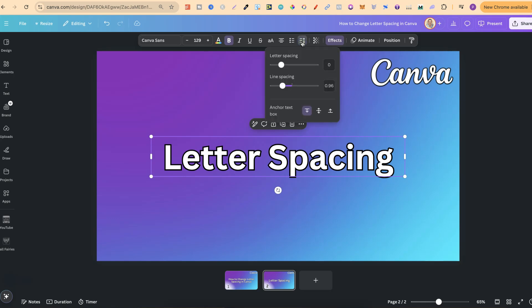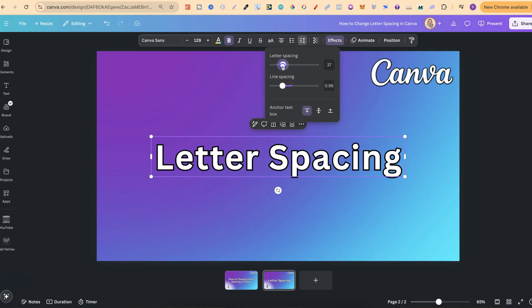If we click on there, we have two different options: we can play around with the letter spacing or the line spacing. Since this video is all about letter spacing, let's play around with this.